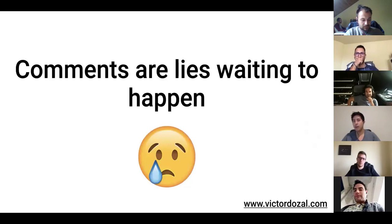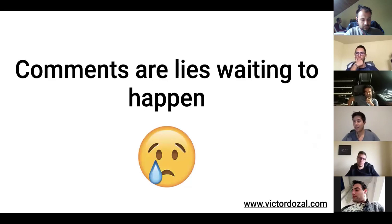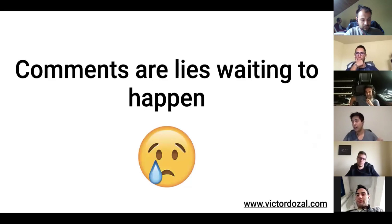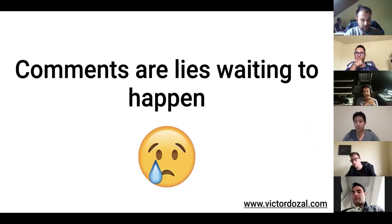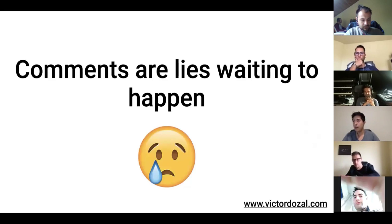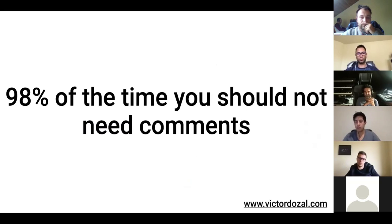And be honest here, everyone. Most of you ignore comments when you look at them. Like, you just look at a comment and your eyes skip right through them, or that might not be you, but that's definitely me. The least amount of comments that you can write, the better. Again, 98% of the time, you should not need those comments.